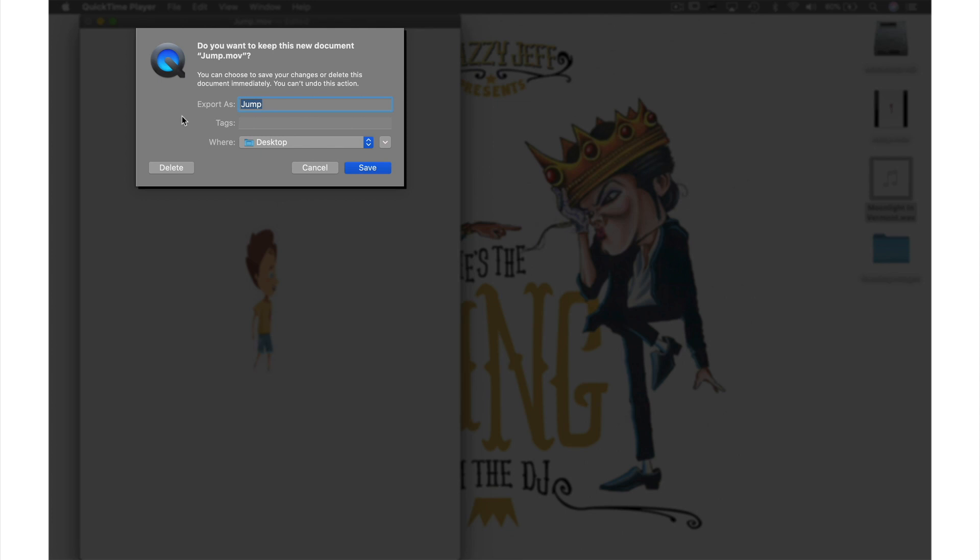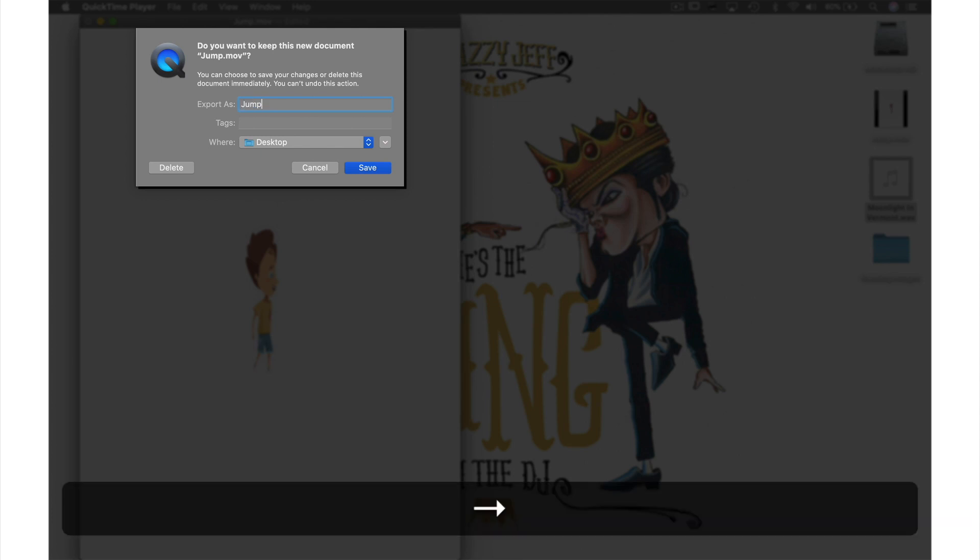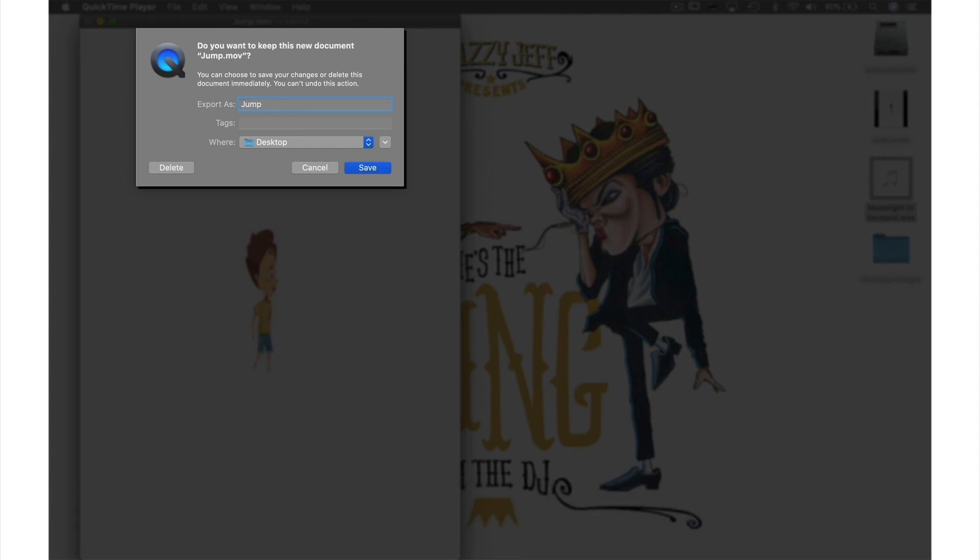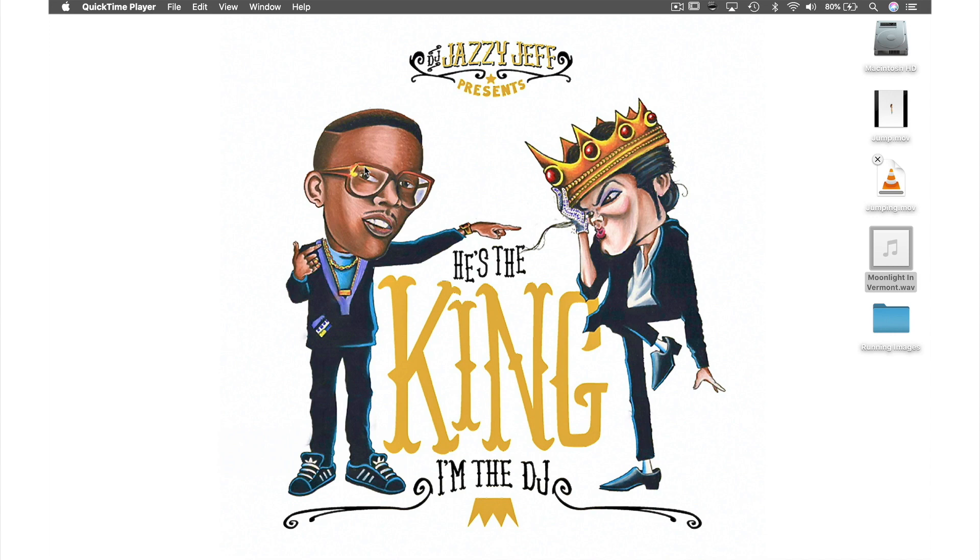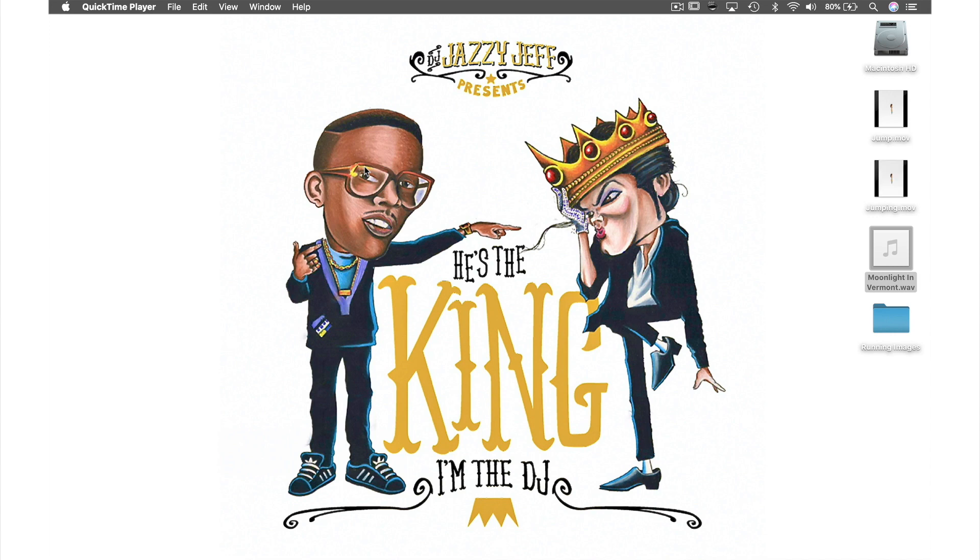So from this window let's call this video jumping. And my desktop has already been selected as my location so just hit Save. Now it's on my desktop let's double click it and see if it works.